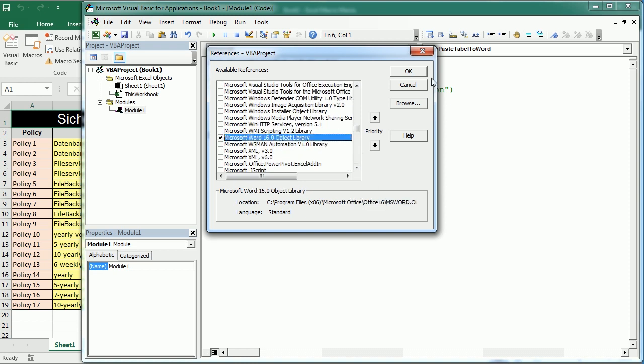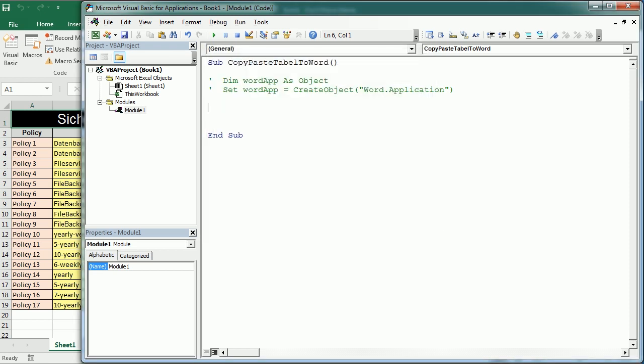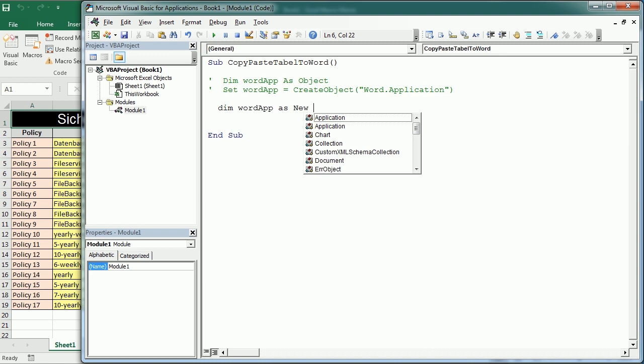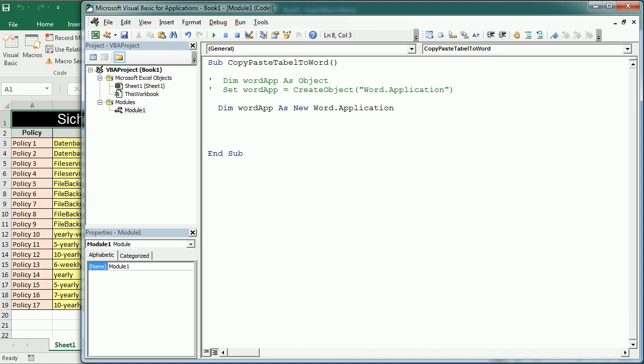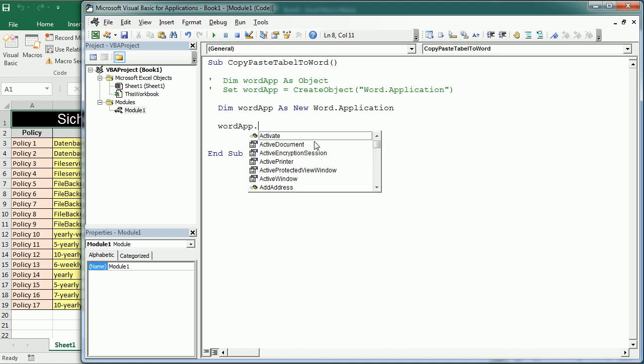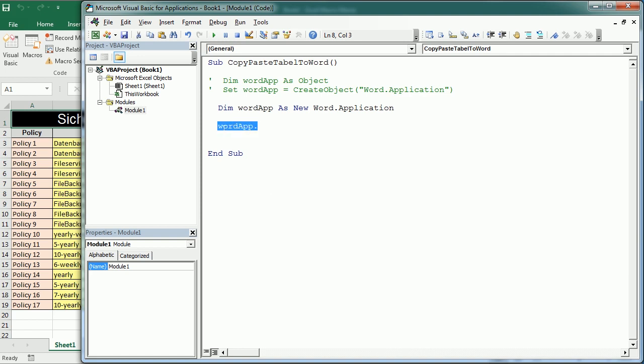Once we add the library we can declare as new word.application. The advantage of using early binding is that now we can directly refer to this object and get all the properties and methods that apply to the word application.